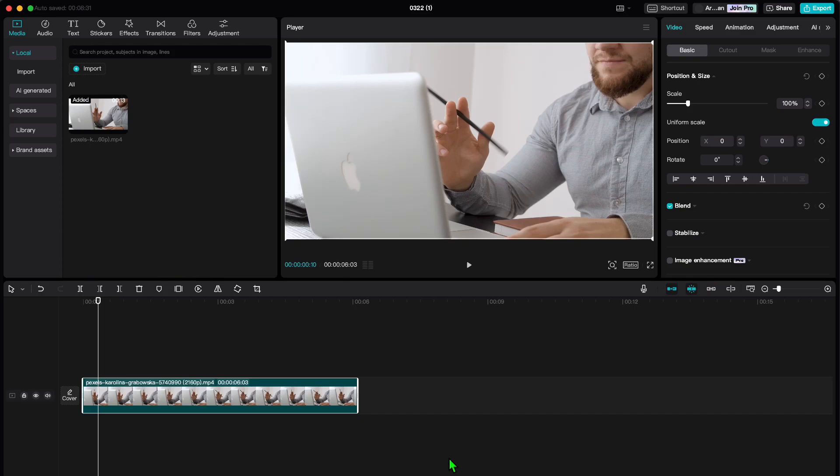Hey everyone, today I am going to show you how to use keyframes in CapCut PC, so let us dive right in.